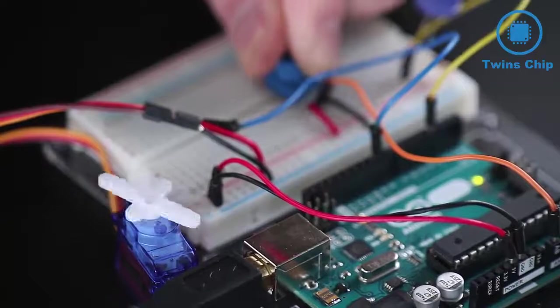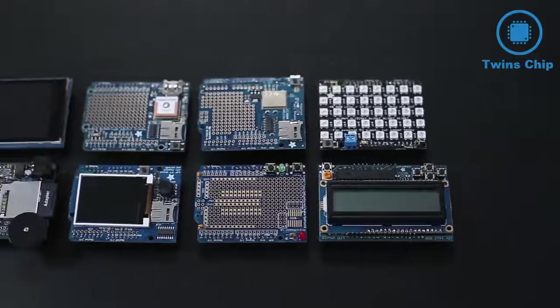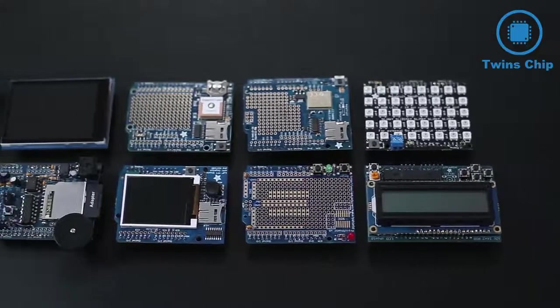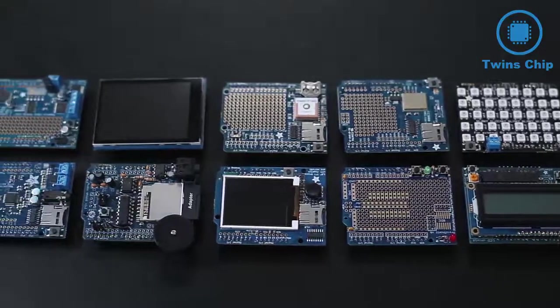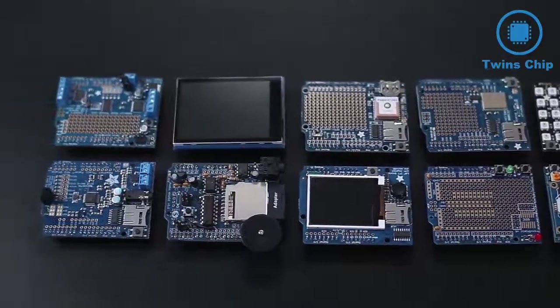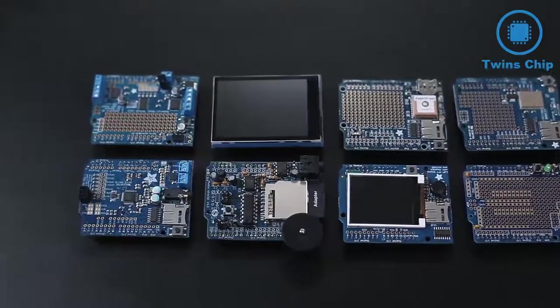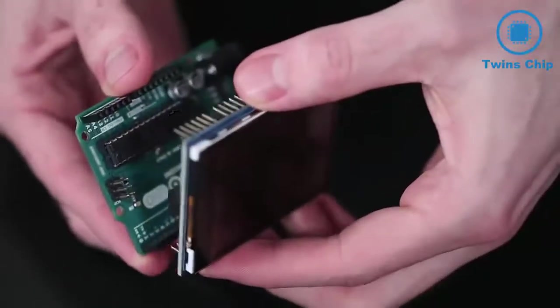In addition to all the individual components you can use with an Arduino, there are add-on boards called shields. Shields are sort of like the hardware equivalent of libraries. Shields provide specialized functionality via a pre-designed circuit board that mounts right on top of the Arduino.